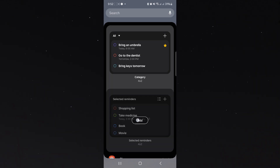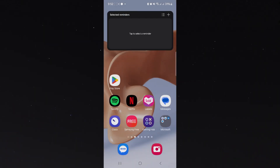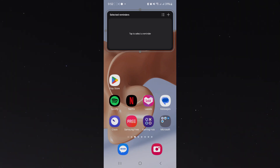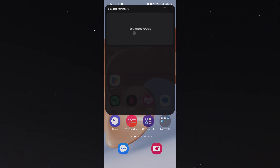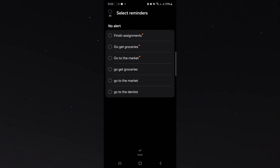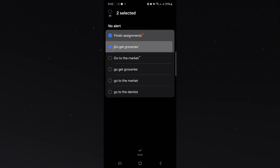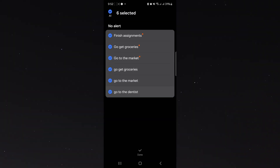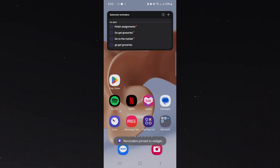Simply click Add. And now you have successfully added a to-do list widget on your phone. To demonstrate, simply select your daily agendas then click Done.